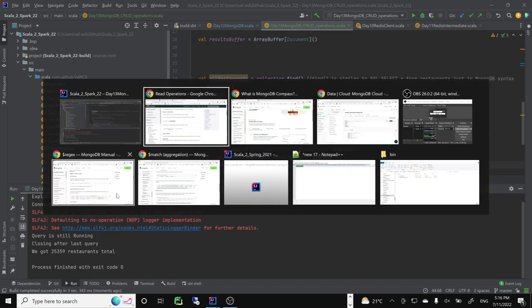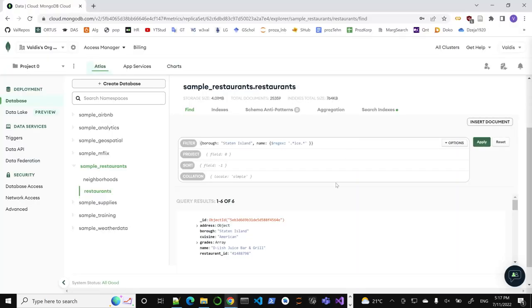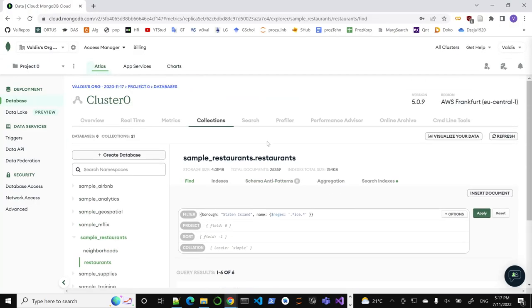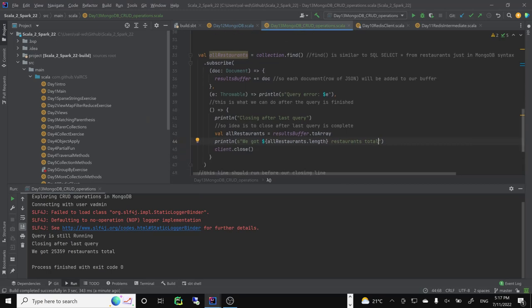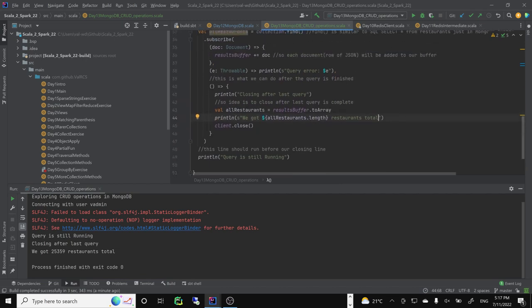Let's check - 25,359 restaurants. Let's go to our cloud. Total documents: 25,359, exactly. So we got all of them. Our next task will be to proceed on this - let's make a function for this.